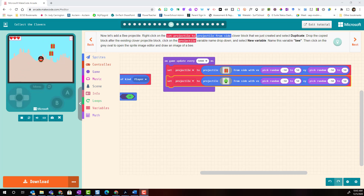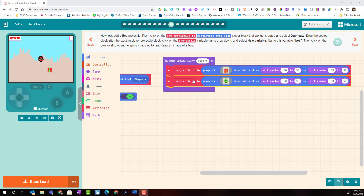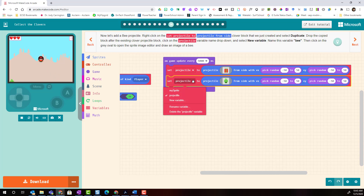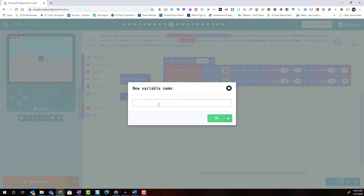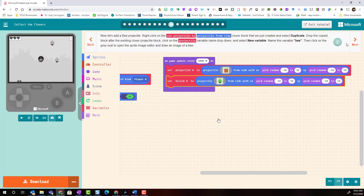Before we move on we have one slight edit to make to the block we've duplicated. We're going to click on the drop-down next to projectile and select new variable. We're going to give this new variable a name — because I've drawn the face of the Grinch, we'll call this new variable Grinch. Click OK.